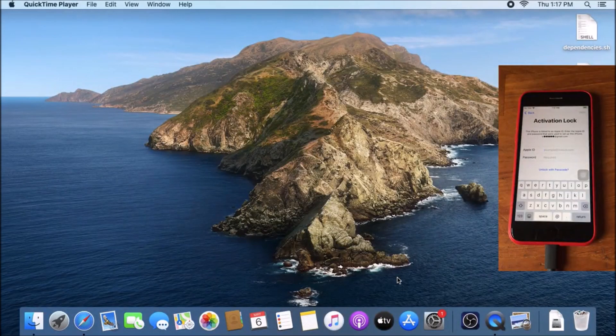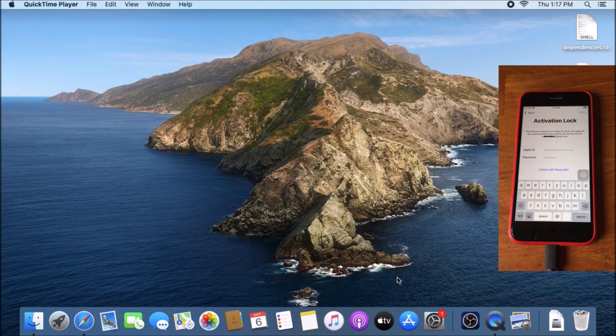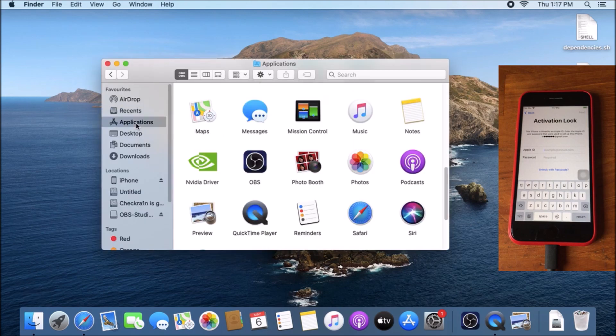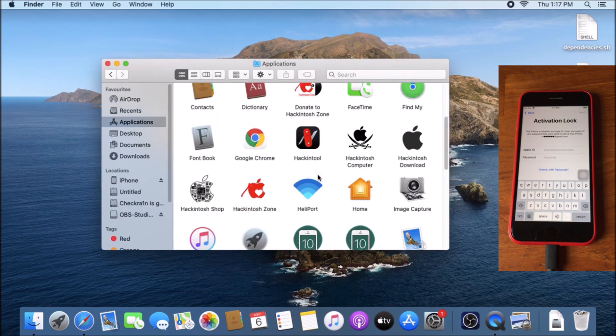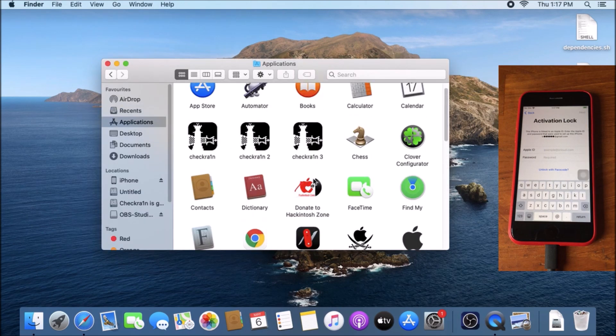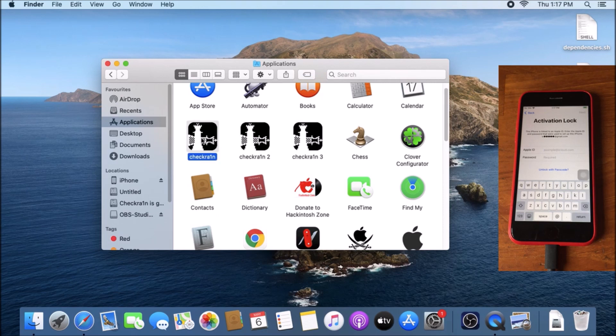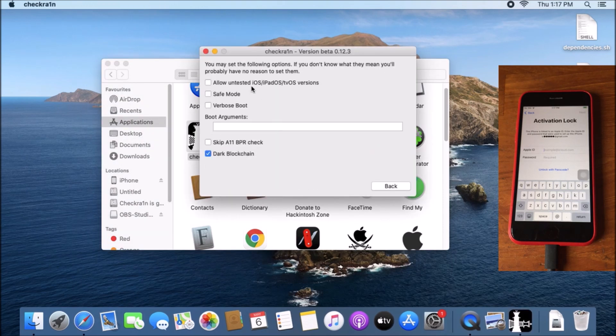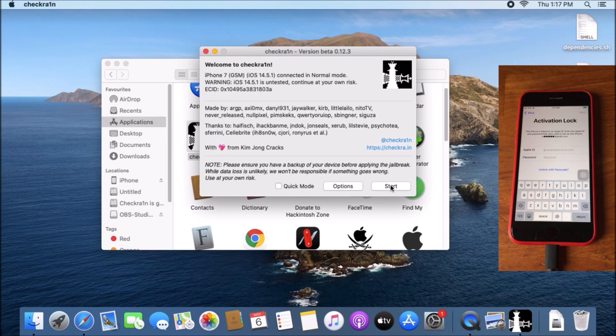Okay, I will jailbreak the device. I already connected the iPhone to my Hackintosh machine. Go to Finder, Application, Checkra1n, go to Options, allow untested iOS, iPadOS, TVOS version. Jailbreak the device.